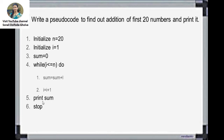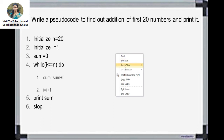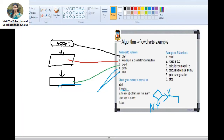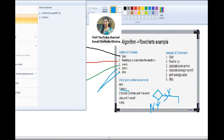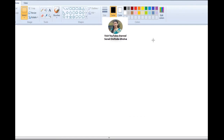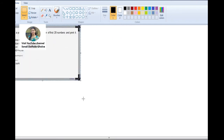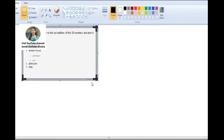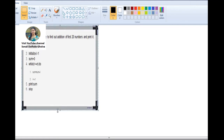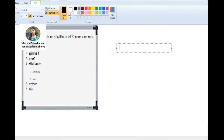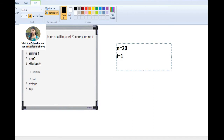We continue this process until i reaches 20. We will do this 20 times. Then we check for i = 21: 21 <= 20 is false, so at that time we stop and jump out from the loop. Then go to the next step and print the sum. So initialization is: n = 20, i = 1, sum = 0.